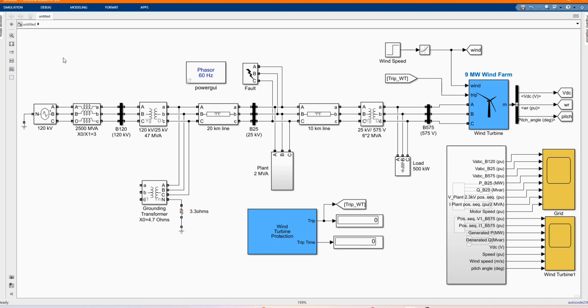A quick description of our model. A 9 MW wind farm consists of 6 1.5 MW wind turbines connected to a 25 KV distribution system, exports power to a 120 KV grid through a 3 KM 25 KV feeder.